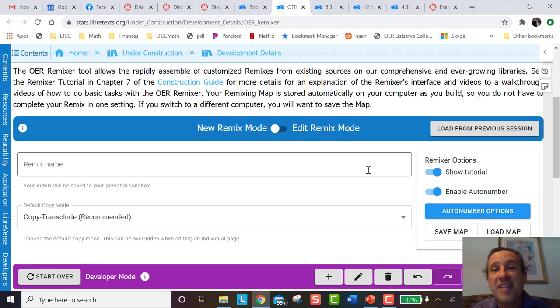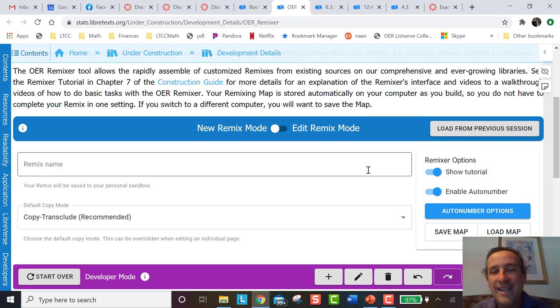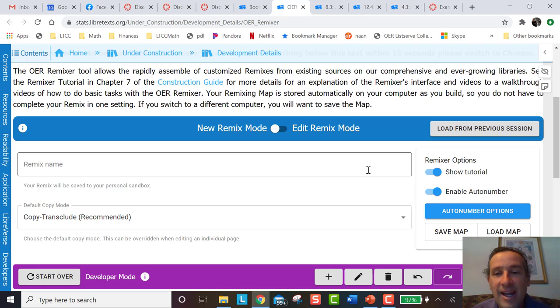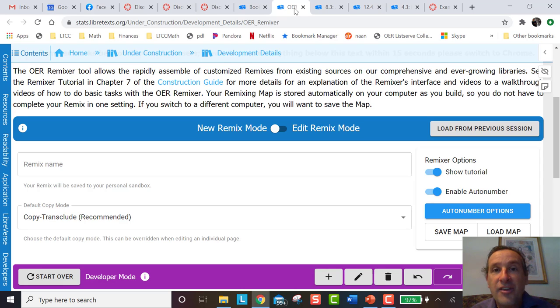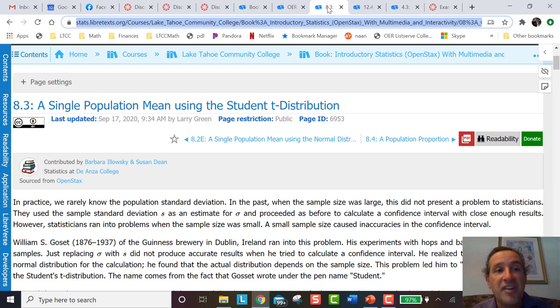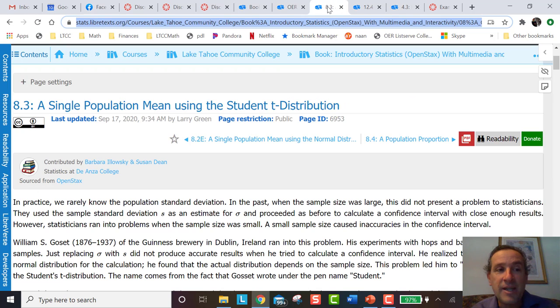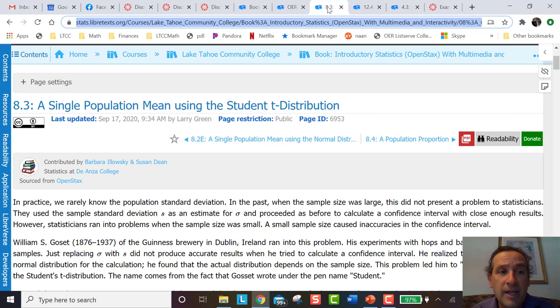With Open Educational Resources, that's the 'O', the Open in what we're talking about, you can take other people's stuff and remix them, put your own flavor into the book. So in particular, here's an example.